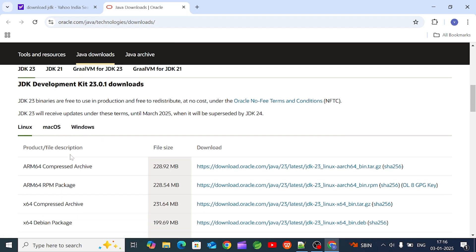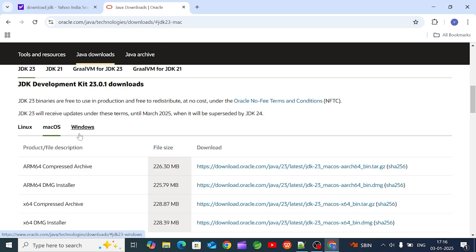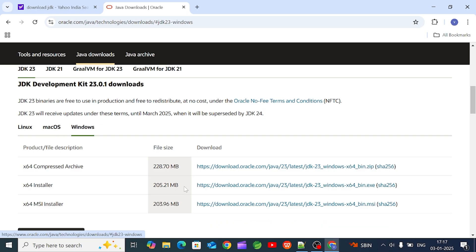Java is a platform-independent language, but JDK is platform-dependent. There is a platform-specific JDK for Linux, Mac, and Windows. Since I have Windows, I will select the Windows 64-bit installer and download it.